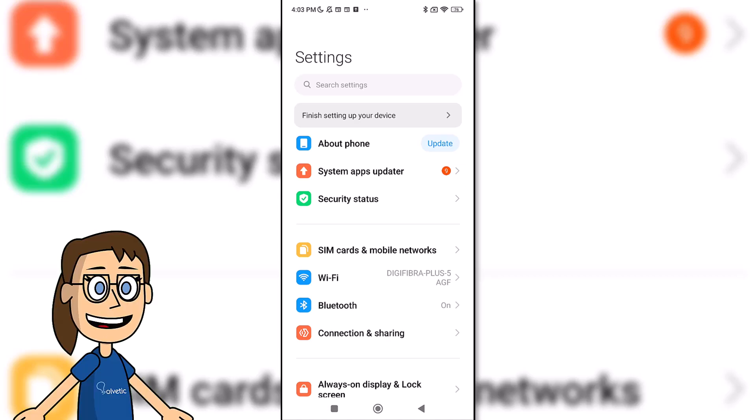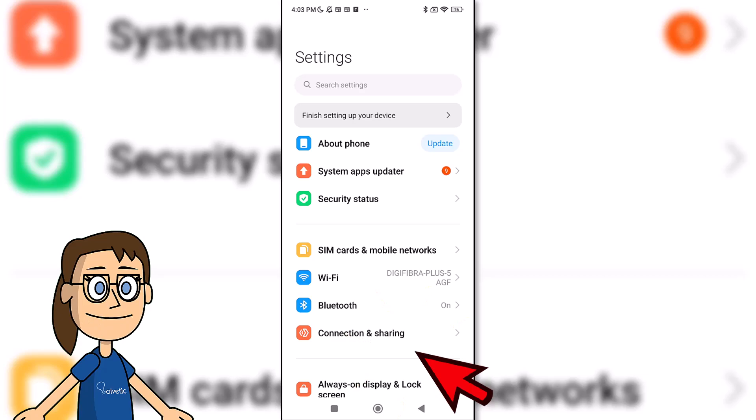Then we'll look for the portable hotspot section. In case it doesn't show up here, you can look for it under connection and sharing.